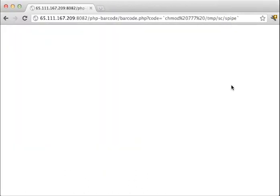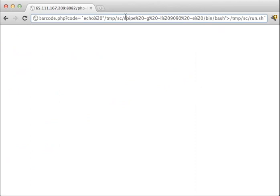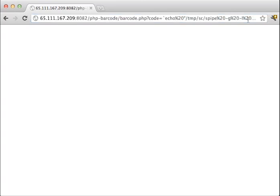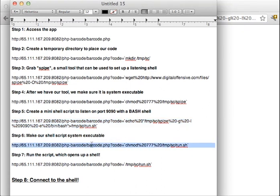So you can see the code here, we use spipe to listen on port 9090 with bin bash. And we're going to put that shell script into temp sc run.sh. Okay. And again we have to chmod to make sure that this script is also executable just like the tool.